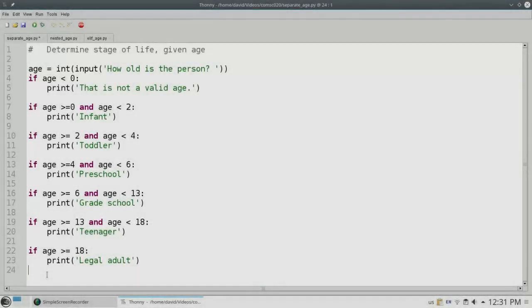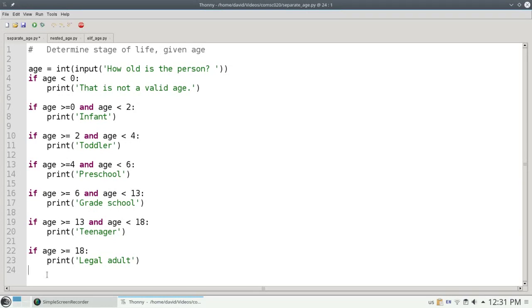Here's a program that prints a stage of life given an age. It's written as a series of independent unary if statements to test age ranges.